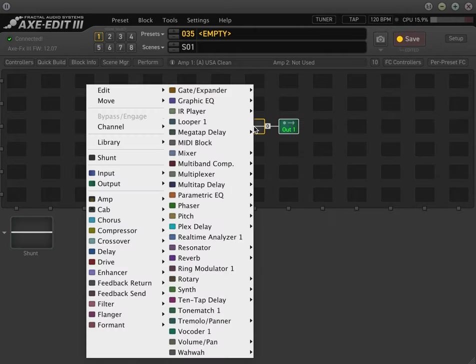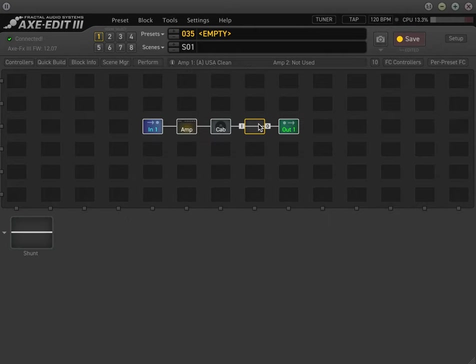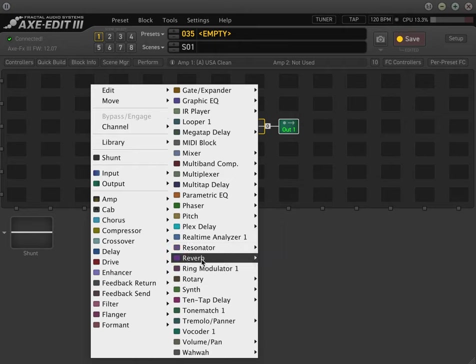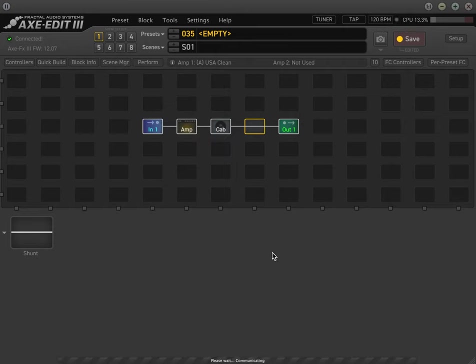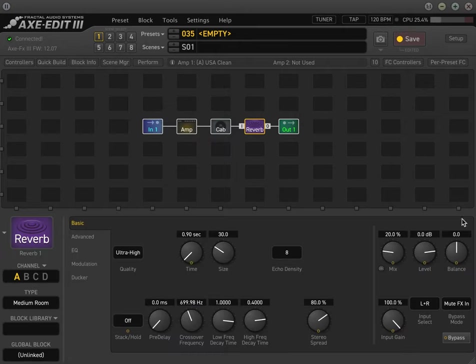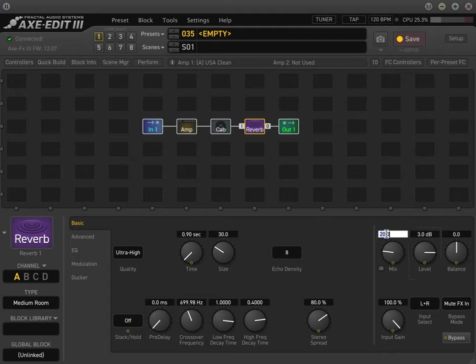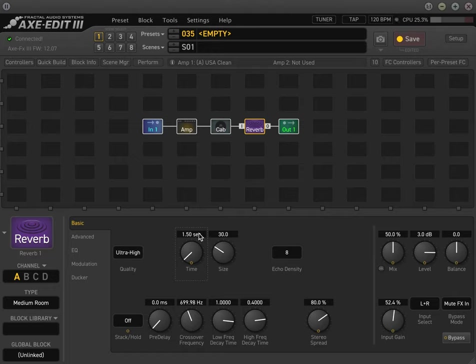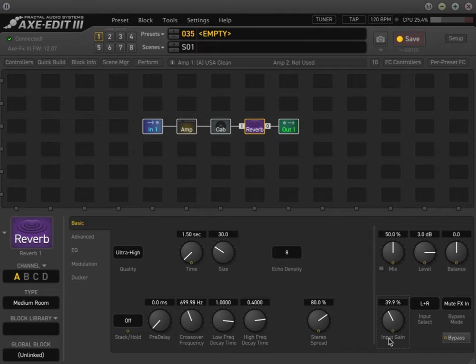So now we'll add a reverb. And I usually, again, do the rules from the last video: 3 dB, 50% mix, and then use the input gain to determine how much reverb you want. I'll just throw in some generic settings here. Dial that back. Cool. Maybe a little less reverb.